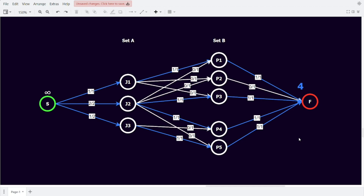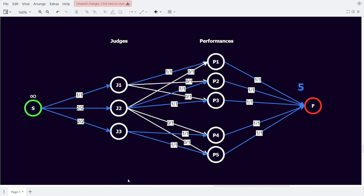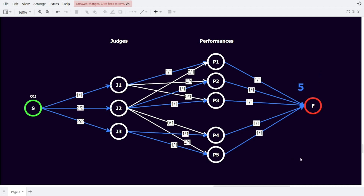An algorithm like Ford-Folkerson that finds the maximum flow is able to cleverly find how to send the flow from the judges to the performances such that the flow reaching the sink is as high as possible. Let's look at one of multiple possible configurations that reach the max flow for this flow network — a configuration where the flow at the sink reaches 5. We see that Judge 1 is assigned to performance 1, Judge 2 attends performances 2 and 3, and Judge 3 attends performances 4 and 5. We have now seen how to translate our problem to a flow network and apply a well-known algorithm like Ford-Folkerson to find the solution.